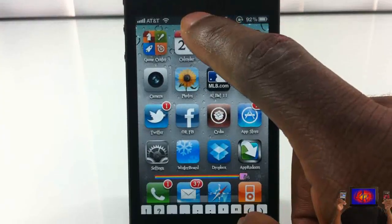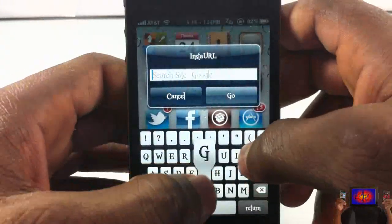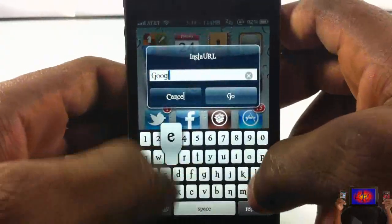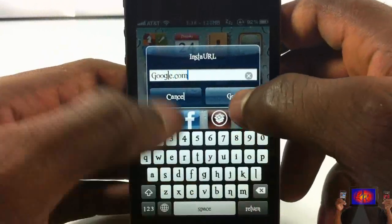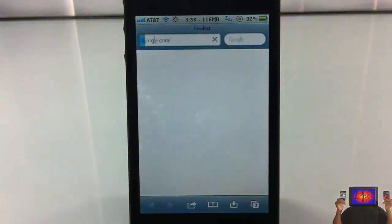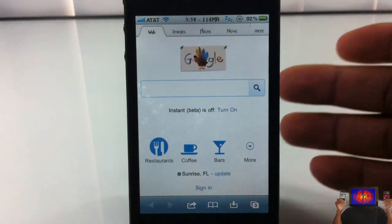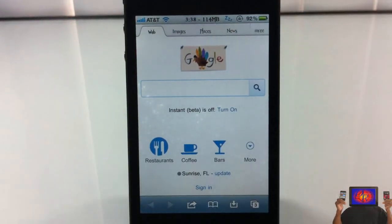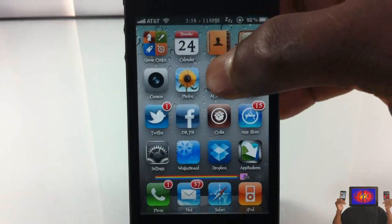I'm going to test it again and go to google.com so you can see it also handles URLs. As you can see, this is Google's home page loaded from the URL I entered.